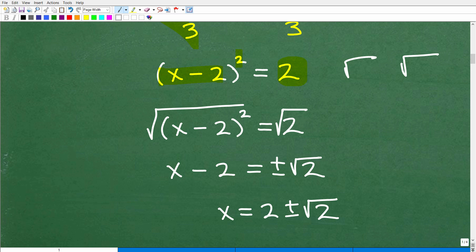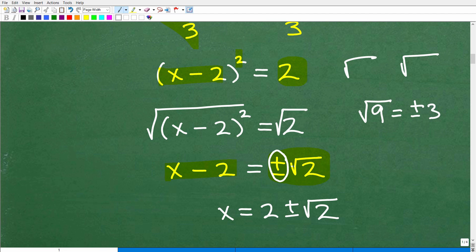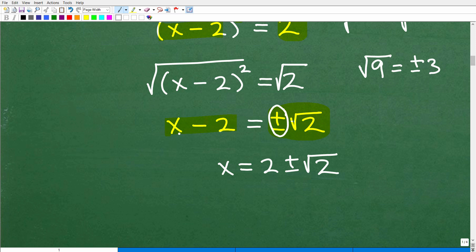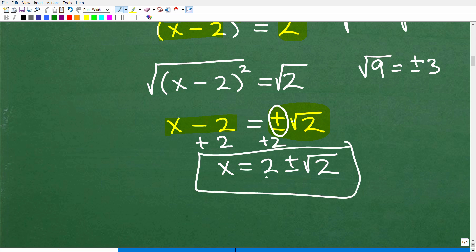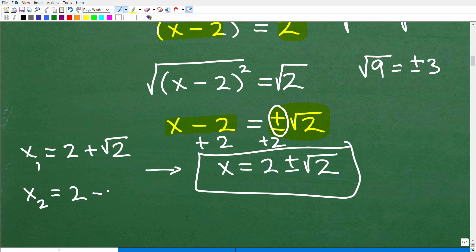The square root of (x − 2)² is just x − 2. Taking the square root of the left side gives x − 2, and the square root of 2 on the right is positive or negative √2. Remember, you need both signs — both positive and negative — because that's how we get our two solutions. For example, taking the square root of 9 gives both positive and negative 3. So adding 2 to both sides, x equals 2 plus or minus √2. One solution is 2 + √2, the other is 2 − √2.